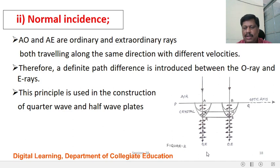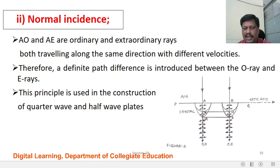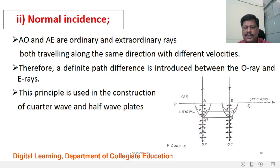Here, AO is the ordinary ray and AE is the extraordinary ray. Both travel in the same direction with different velocities. Therefore, a definite path difference is introduced between the ordinary ray and the extraordinary ray. The path difference between ordinary and extraordinary rays (MR and NS) is used to study quarter-wave and half-wave plates.